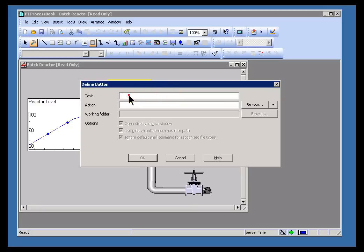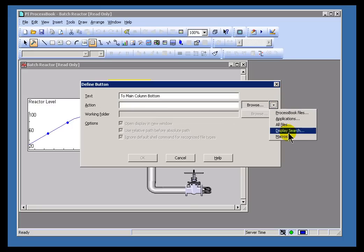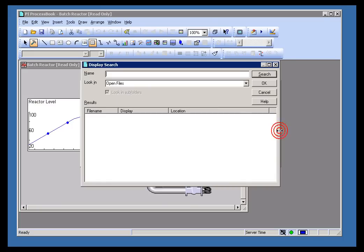In this case, I'm going to call this Main Column Bottom. If you recall, that was the display that we used in our demos earlier. We'll say this is to Main Column Bottom. And I'm going to go ahead and browse. We're going to browse for all of our different displays.